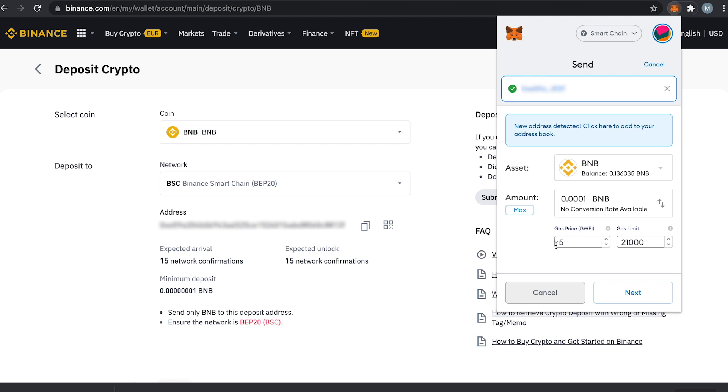I normally leave the gas price and gas limits as is. Especially in the Binance Smart Chain this is usually a very insignificant amount.